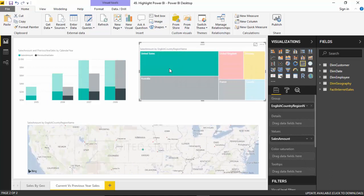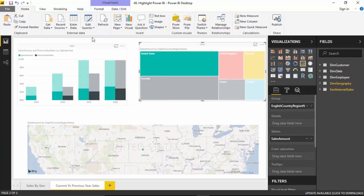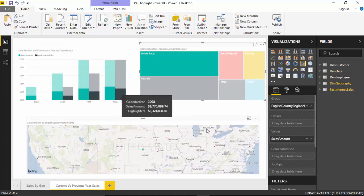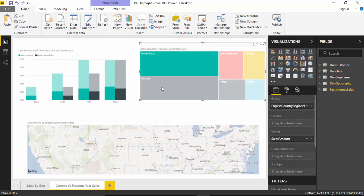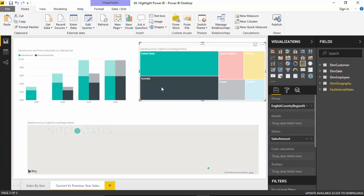With United States selected, you can see it's showing the revenue for United States out of the total revenue, and it is showing the revenue earned by United States. Similarly, I can select Australia as well.